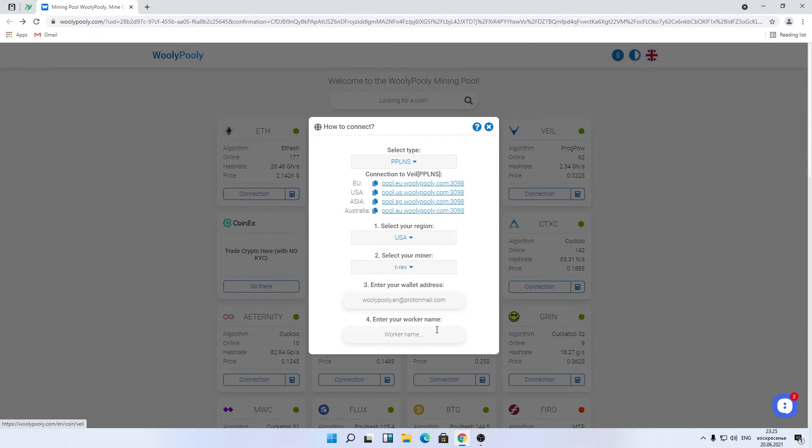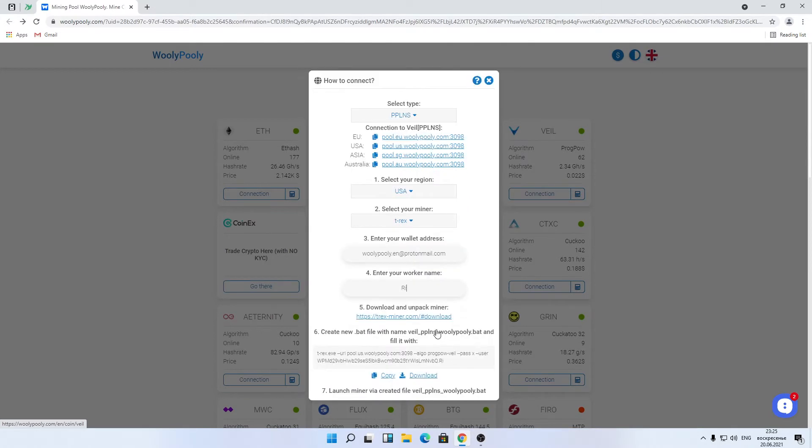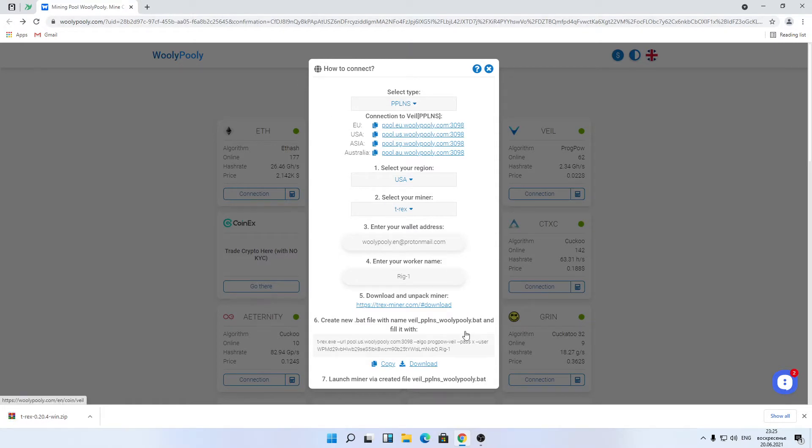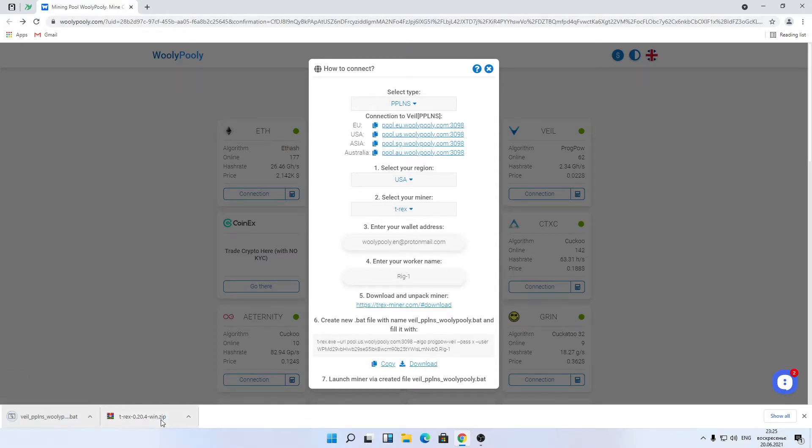Enter worker name, like rig1. Go to miner website and download it. Download a generated BAT file from Woolly Polly website.